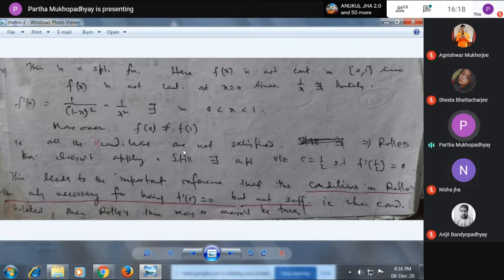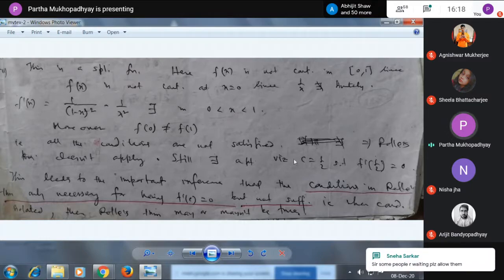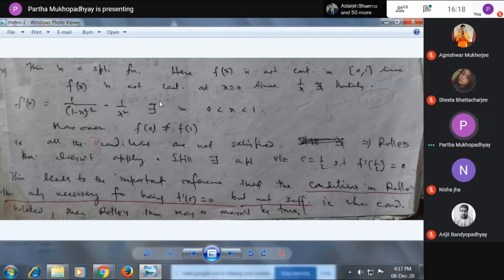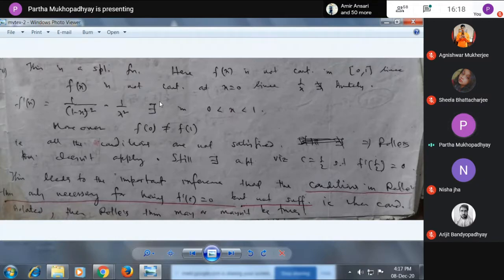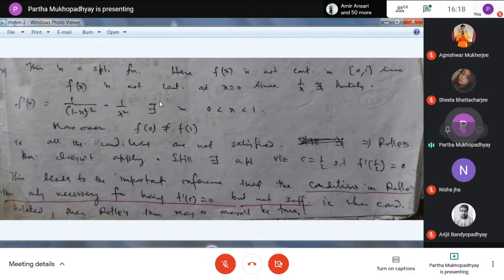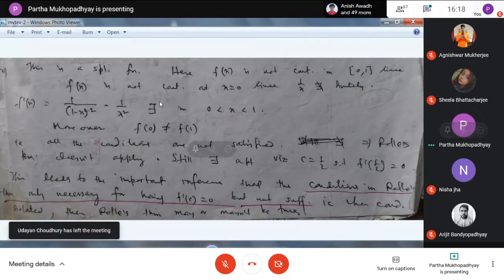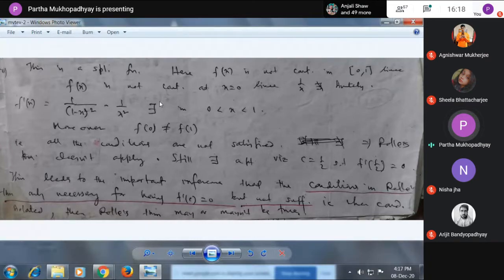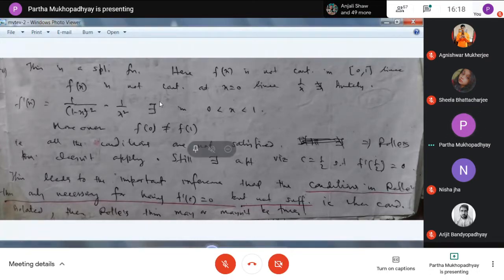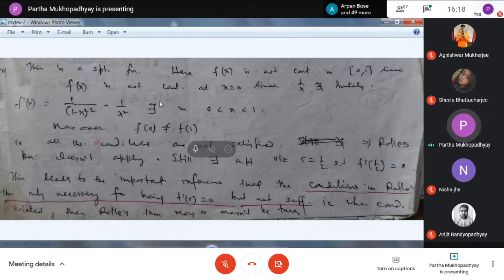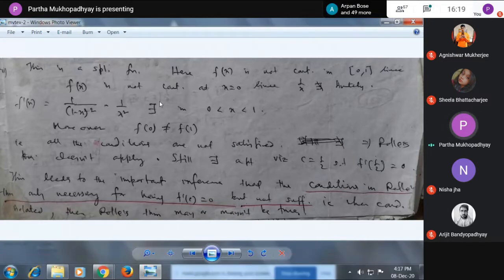In spite of not satisfying Rolle's theorem conditions, there exists a point c = 1/2 where f'(c) = 0. The meaning of Rolle's conditions is: if Rolle's conditions are satisfied, then there must be one such point. But it is not implied that if Rolle's conditions are not satisfied, there will not be any such point. Rolle's conditions are only the sufficient part, not the necessary part. If Rolle's condition is satisfied then f'(c) will exist; if not satisfied, c may or may not exist.